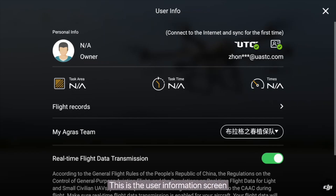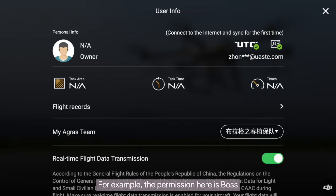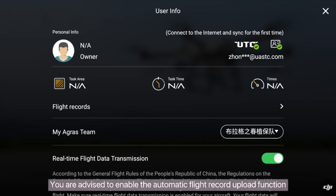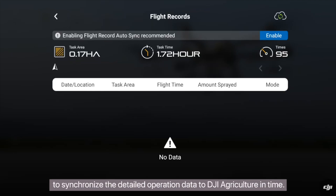This is the user information screen, where you can view the information and permissions of the logged-in user. For example, the permission here is BOSS, which is the highest permission level. You are advised to enable the automatic flight record upload function to synchronize the detailed operation data to DJI Agriculture in time.